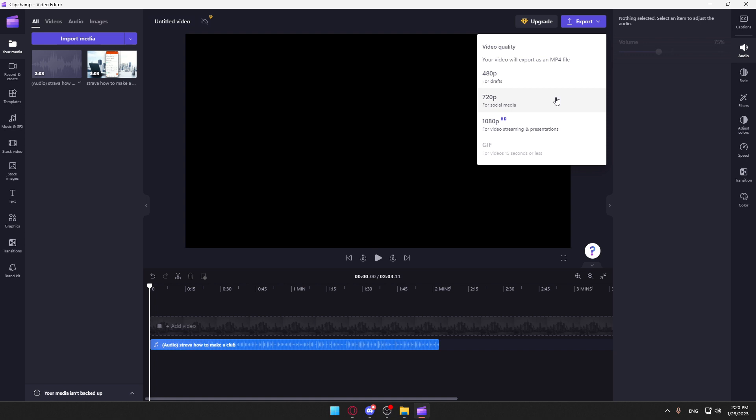This will be exported as an MP4 file, but it will export just the audio, not the video. Just export it with whatever quality you want. Since there's no image, you'll be good to go.